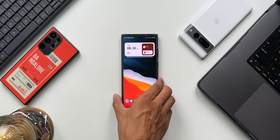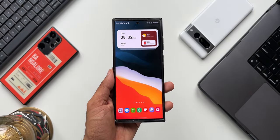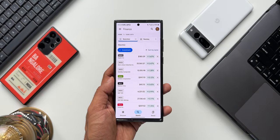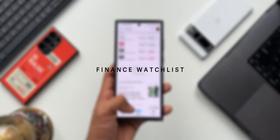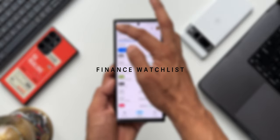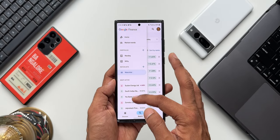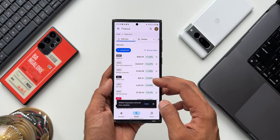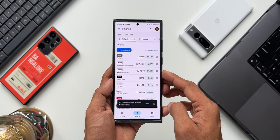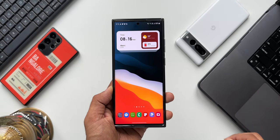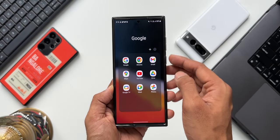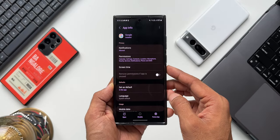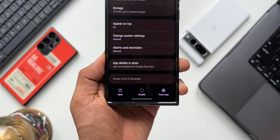In a move to enhance its user experience and cater to the ever-growing demand for real-time stock market information, Google has finally introduced a brand new Finance widget associated with the Google application. This is definitely quite useful and exciting for those of you who are into stock markets and need real-time stock market information. Most of us already have the Google app installed, which has received a brand new update. The current version is 14.22.12.28.